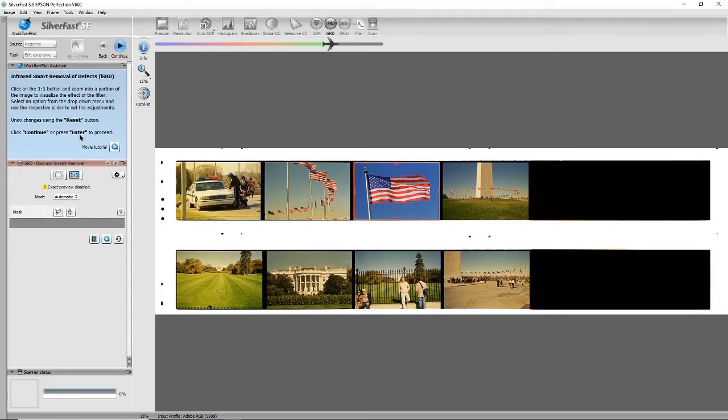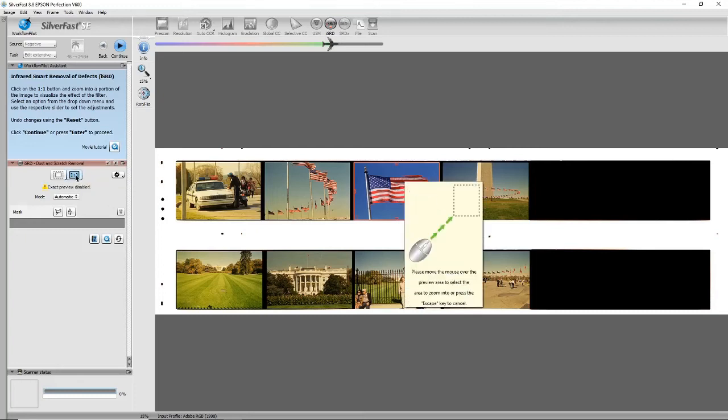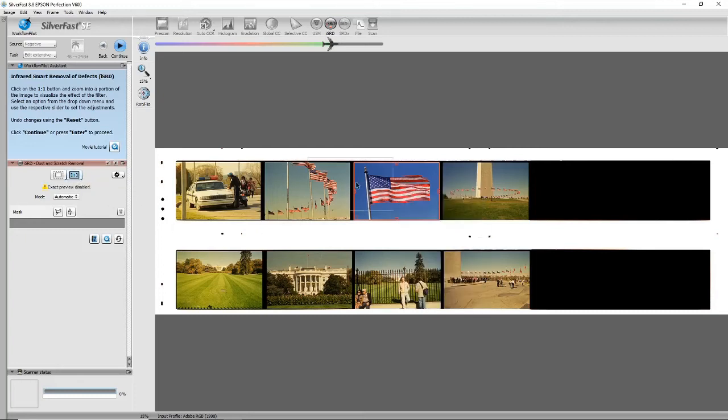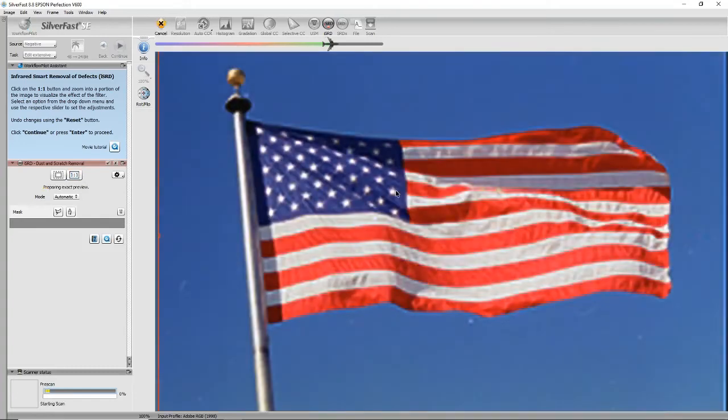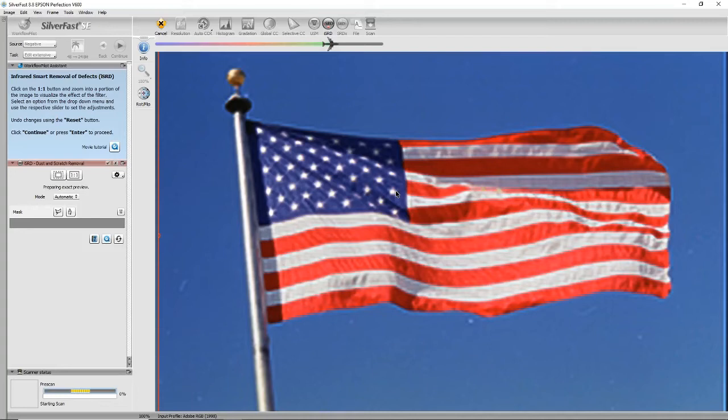Okay, now this one is the scratch and dust detection and removal. So it tells me to click on the one-to-one button and then put the cursor over the image. It makes the image bigger. It's doing another pre-scan, so there's more waiting around. Okay, scanner's just started up.